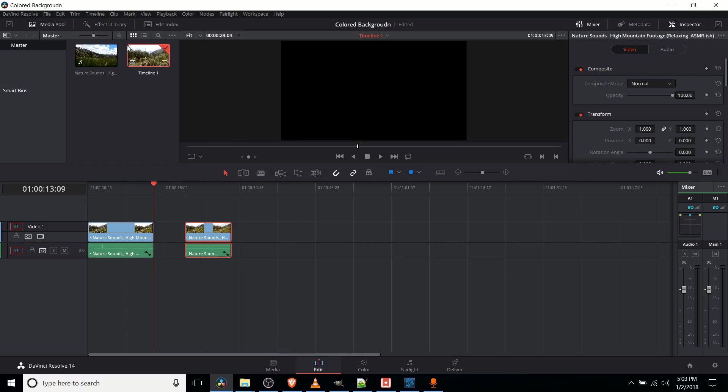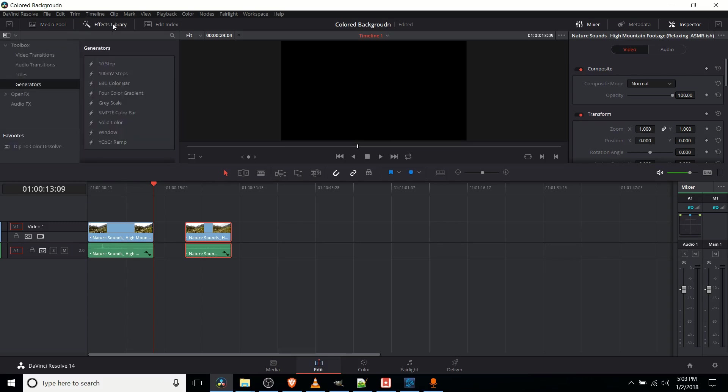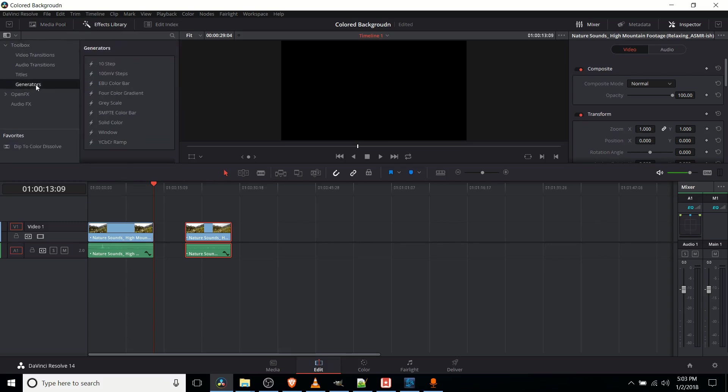we can go over to the effects library from the edit tab, and you're going to have the default toolbox. If we go down here to generators, there's one called solid color.